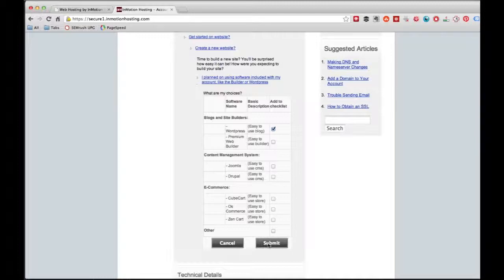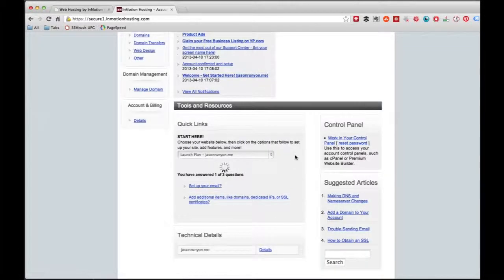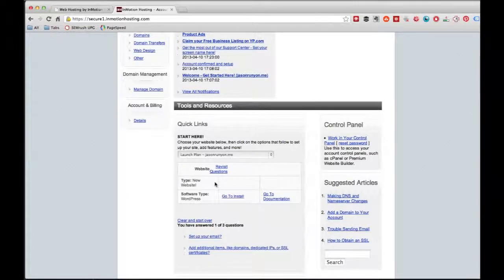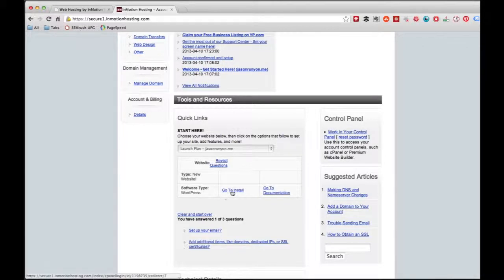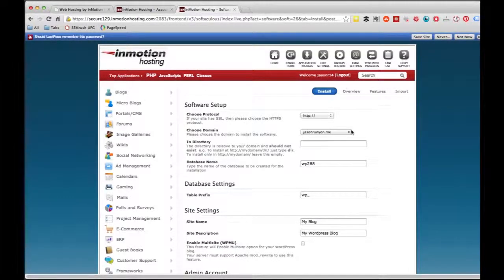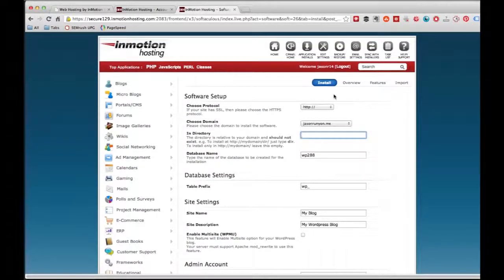So we're going to click Submit, and it takes us right here. It says we've selected WordPress and it's going to be on a new website. What we want to do right now is go to install, so we're going to click on the link that says 'Go to Install.' Boom. All right, now we're at the install section.